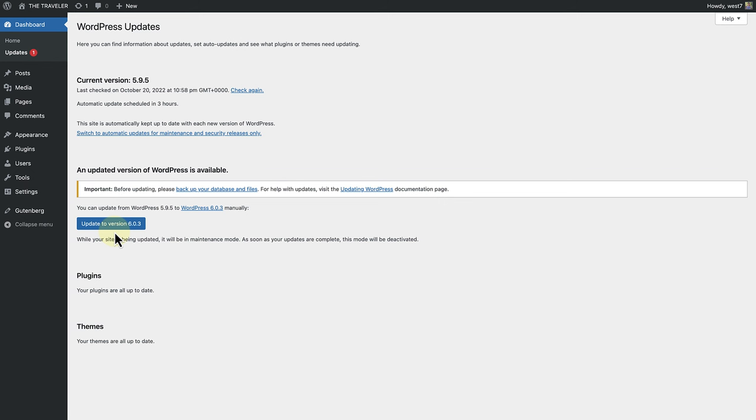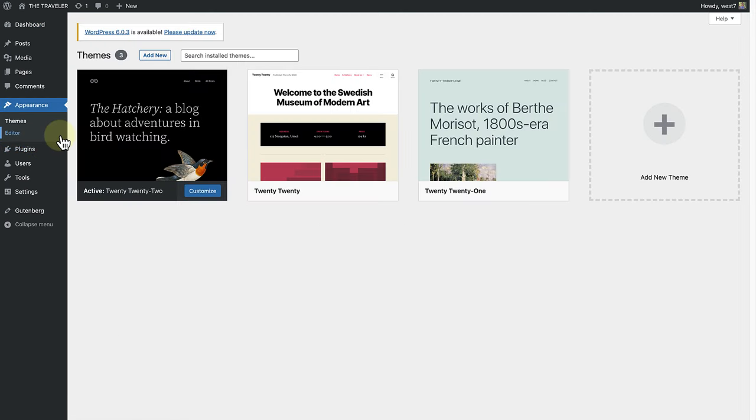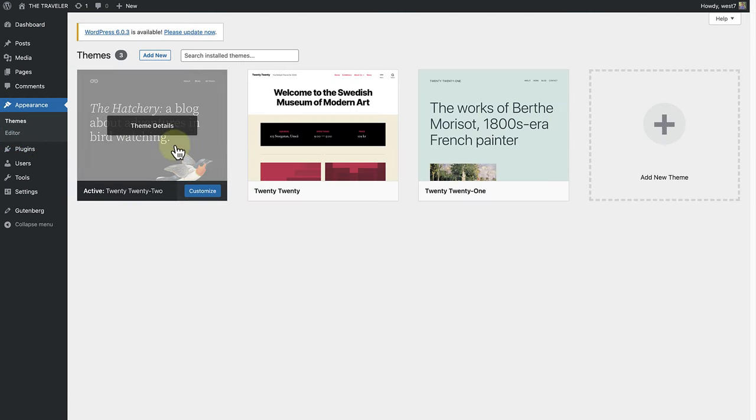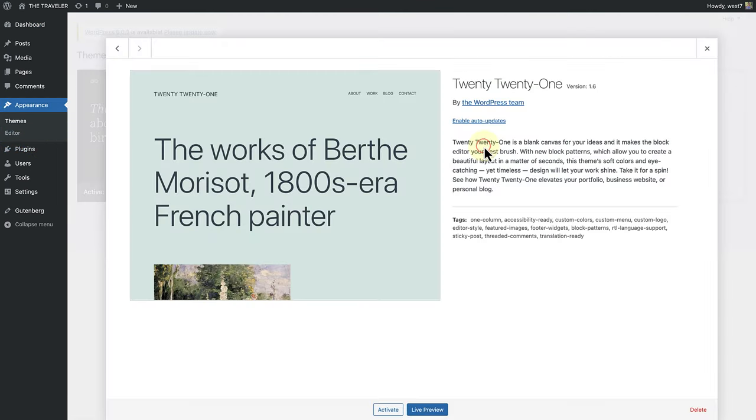To remove an inactive theme, make your way to appearance, open up the inactive theme and click on delete bottom right.